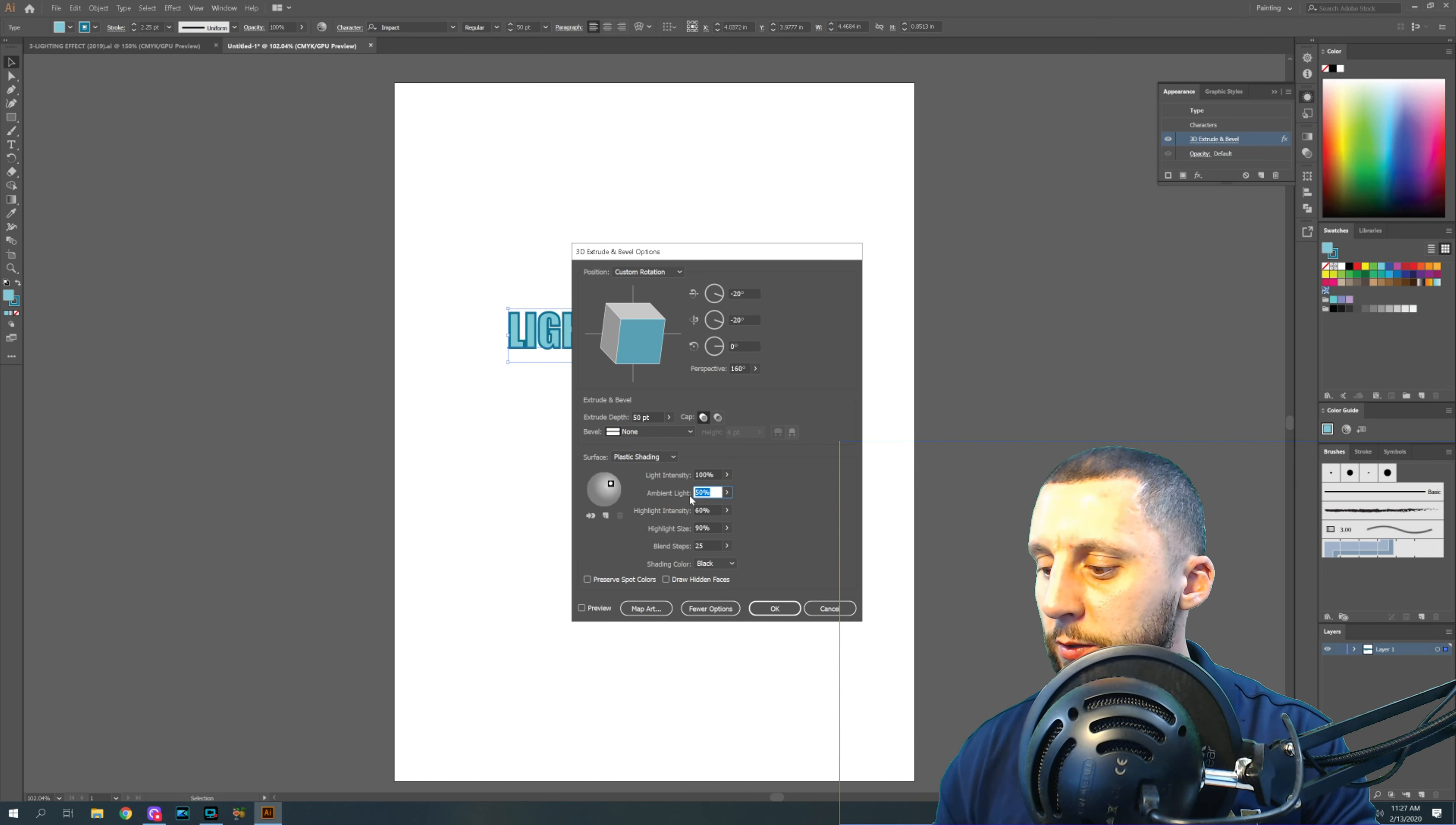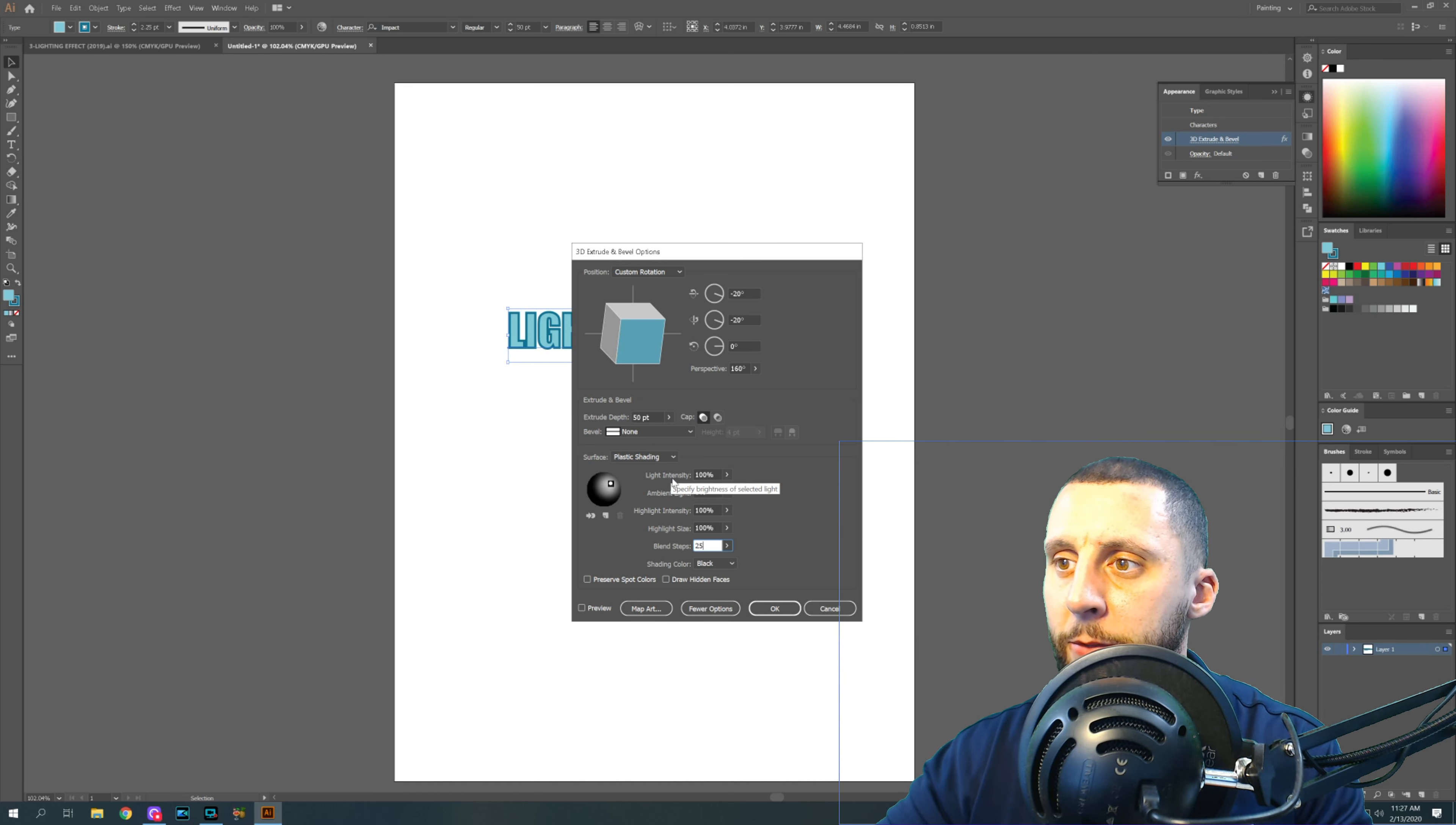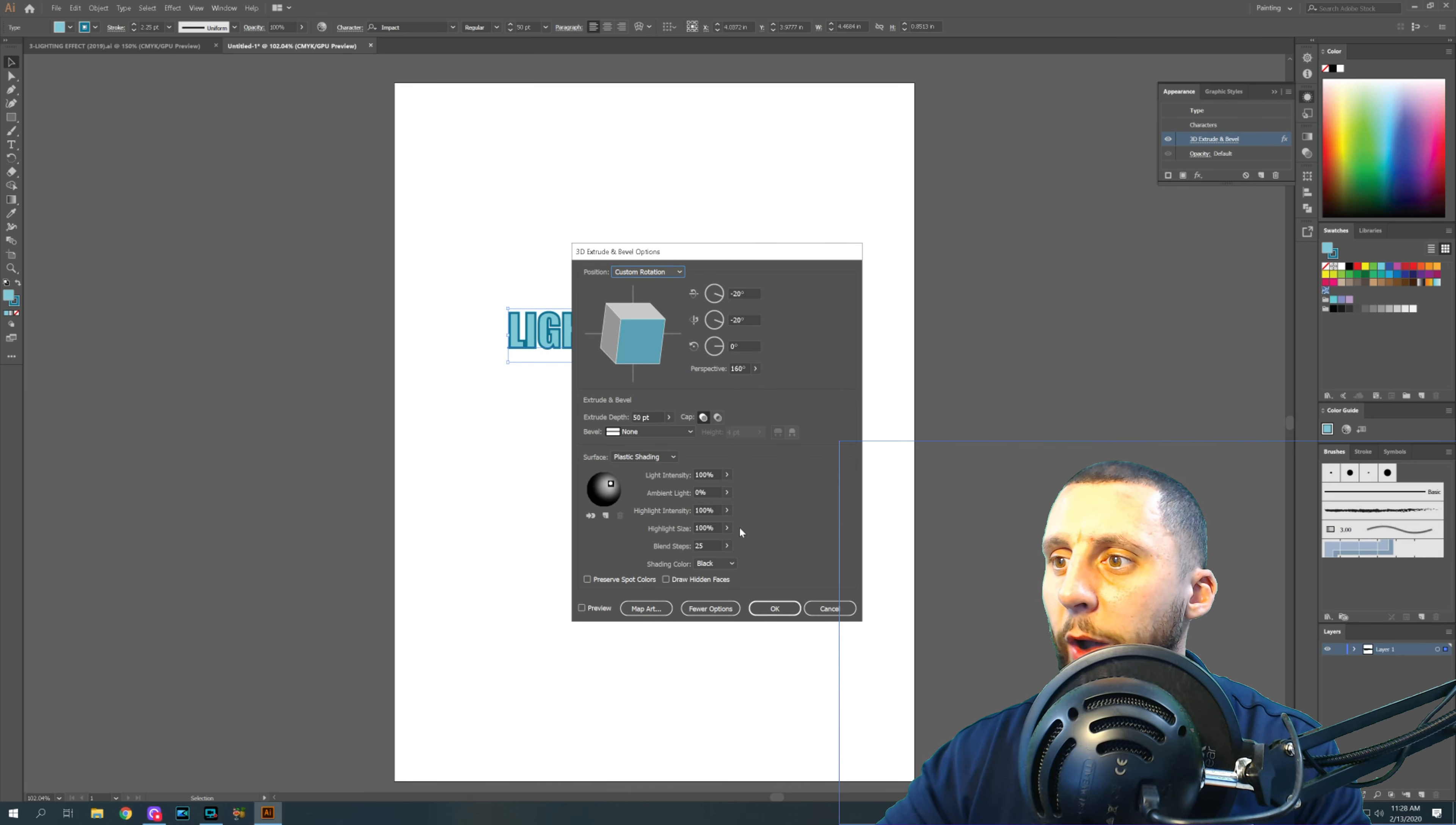So 100, 0, 100, 125. OK, now what do these things do? What does light intensity do? If you highlight over it, it'll tell you what it does. It specifies the brightness of the selected light. Your ambient light controls the brightness of all surfaces uniformly. So you guys can hover over these to see what each thing does. And I would suggest hitting OK and actually seeing what those different things do as you change these numbers.